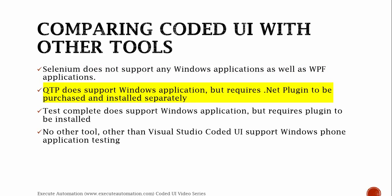QTP does support Windows application, but requires a .NET plugin to be purchased and installed separately. So that comes as a cost. That doesn't come for free. You need to purchase that and then install it separately.